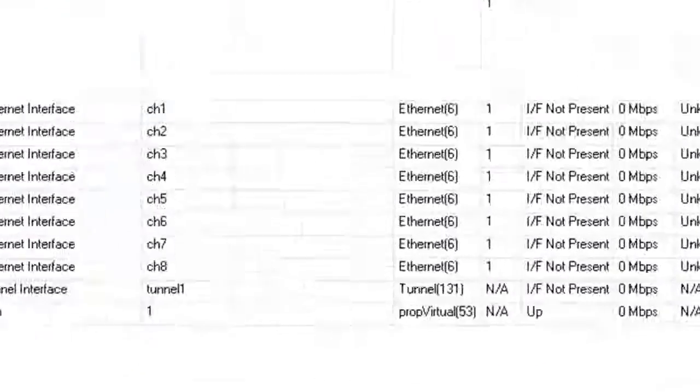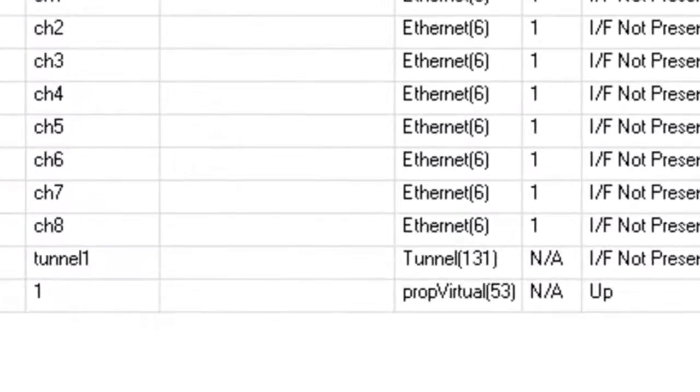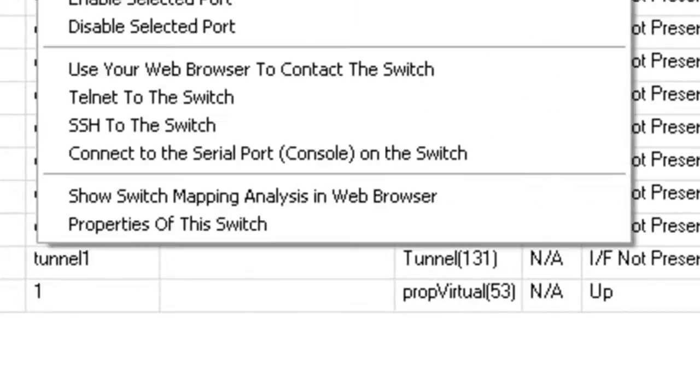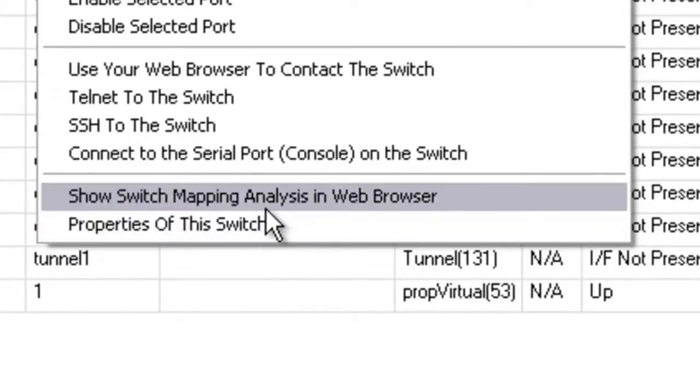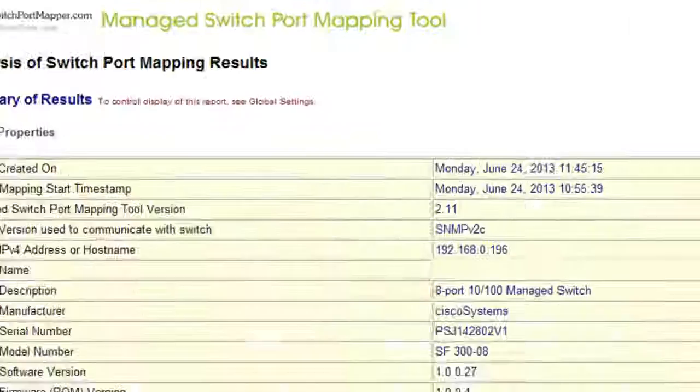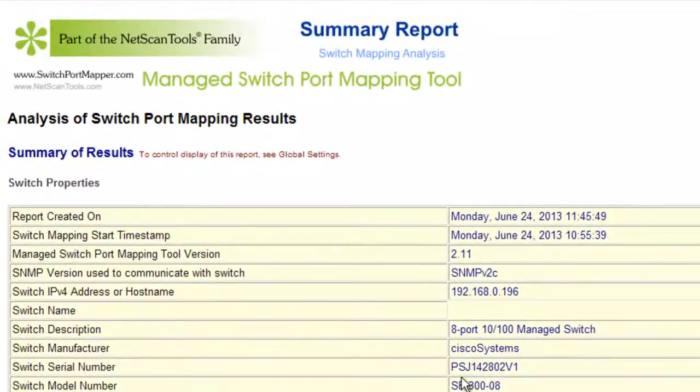Another thing you can do when reviewing history database information is you can go down to this option here to show the analysis in the web browser.